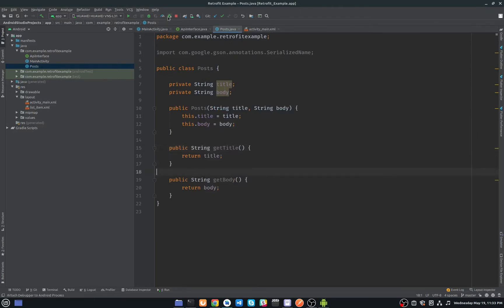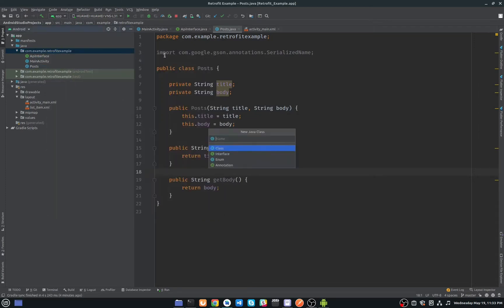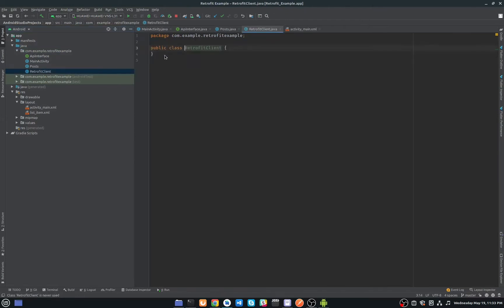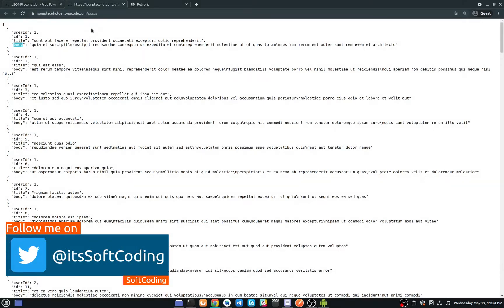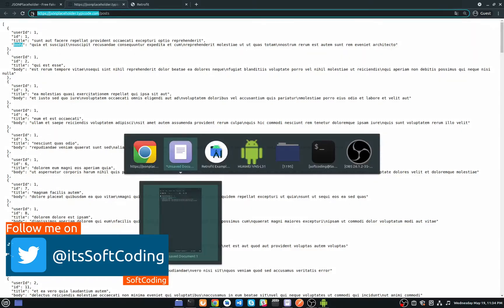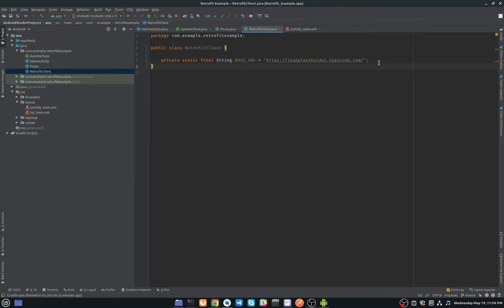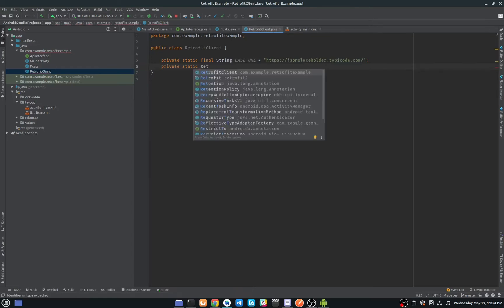Create a new class and name it RetrofitClient. This will be a singleton instance of Retrofit. First, add a private static final String for the base URL — I will paste the base URL here. Below that, create a private static Retrofit instance and name it getRetrofit, initialized to null.